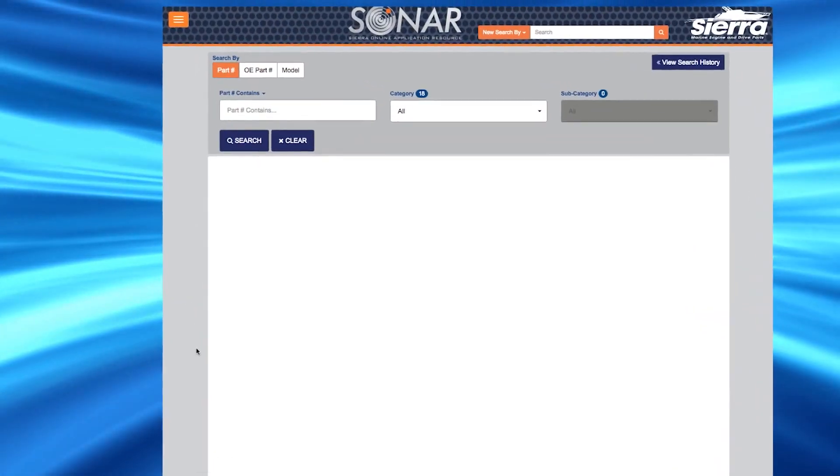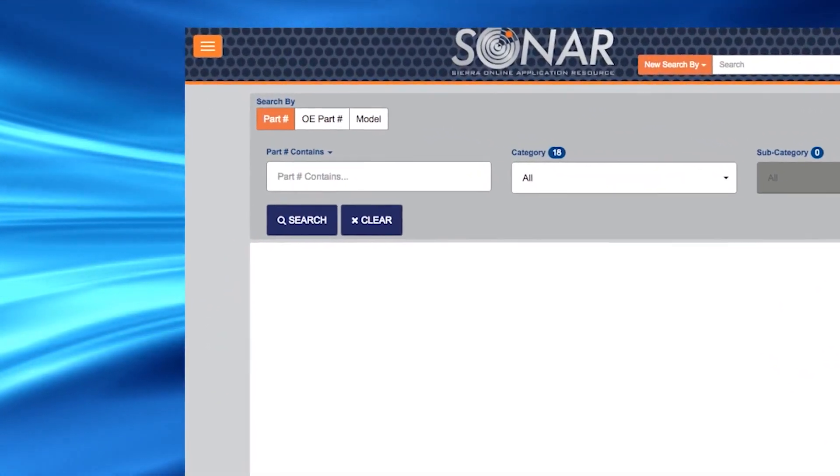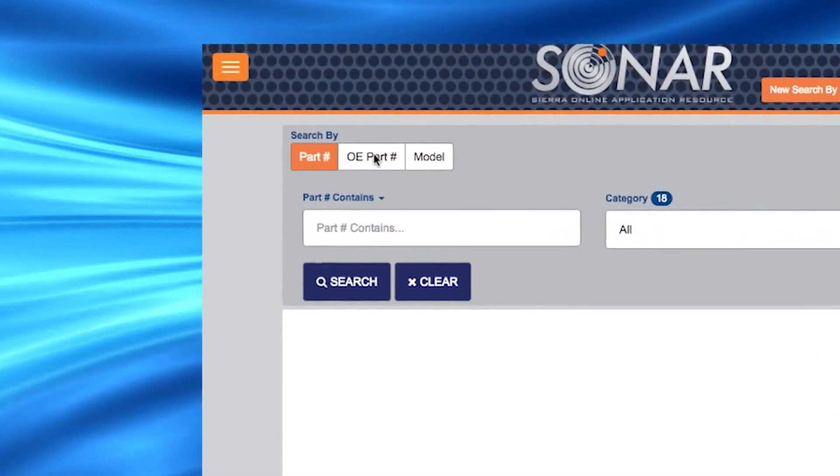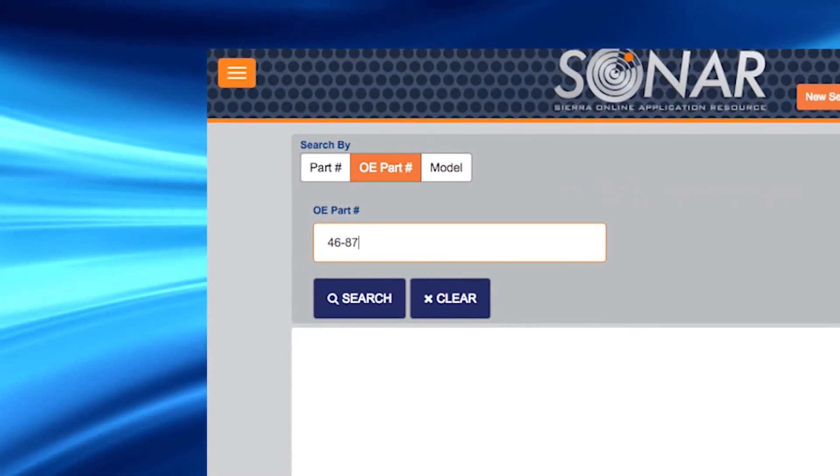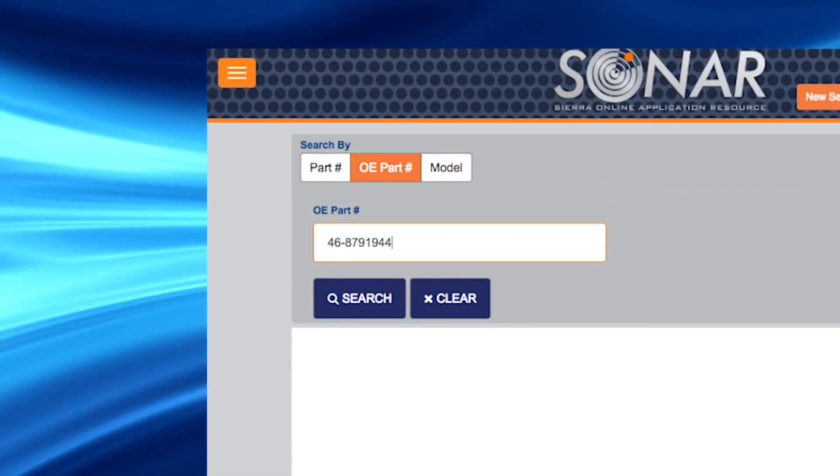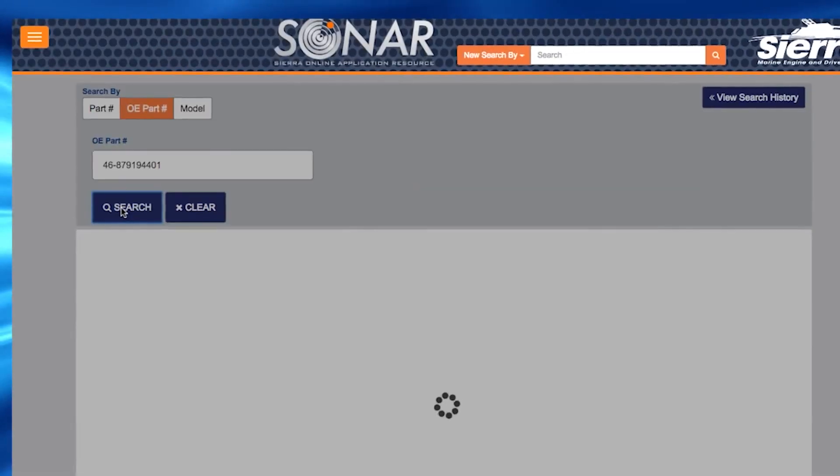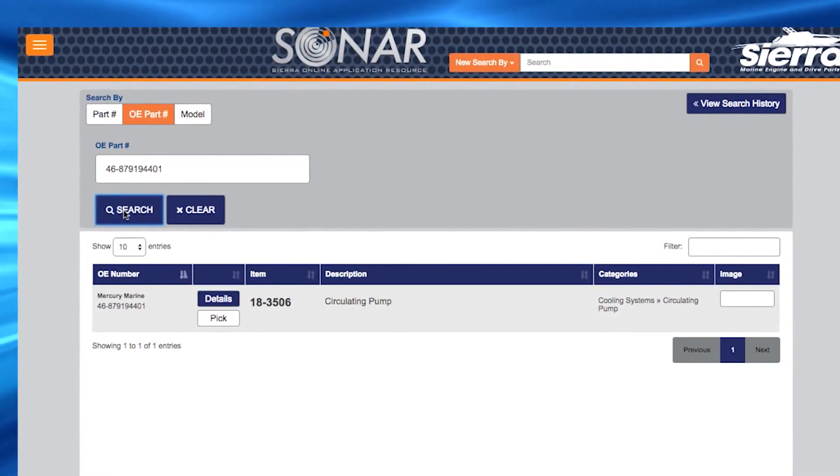You can also search SONAR using the OEM number. Simply click on the OE part number button. Enter the OE part number and click search. Your search will return the applicable product.